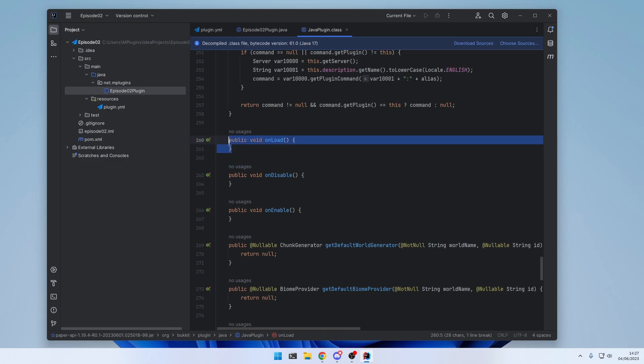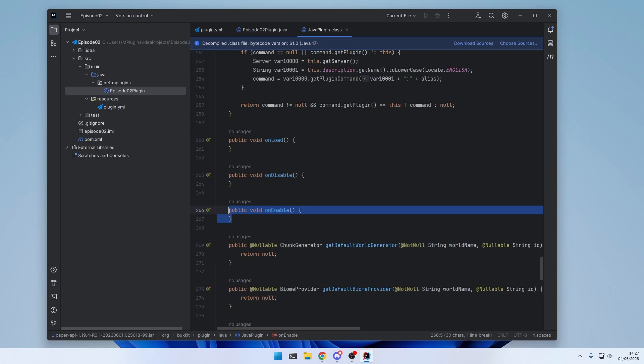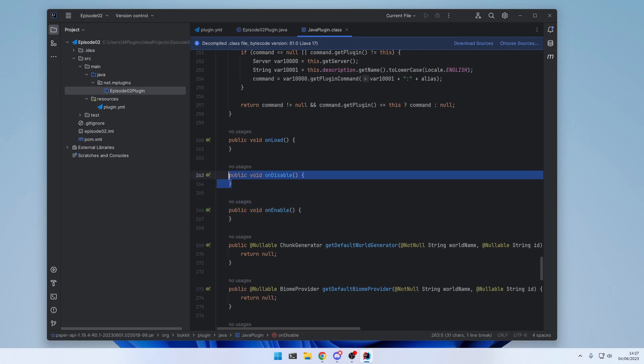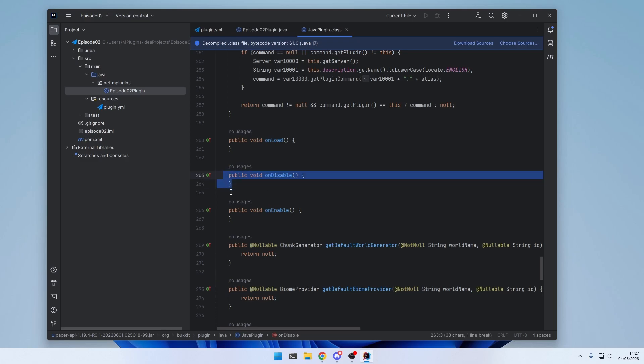Each of those represent a state the plugin is currently in. For example, the onLoad method gets executed when the plugin is loaded. But not yet enabled. After that, when the plugin has been successfully loaded. The onEnable method will be called. And at the end, when the server shuts down or crashes. The onDisable method is called.